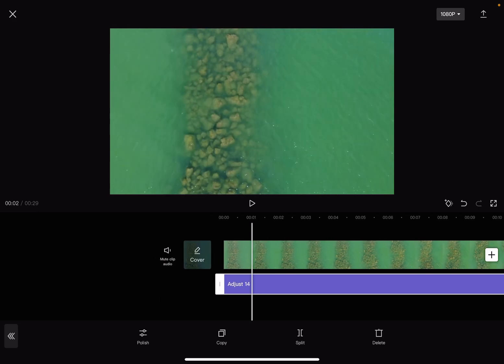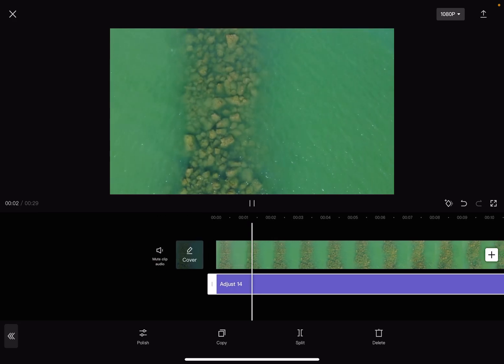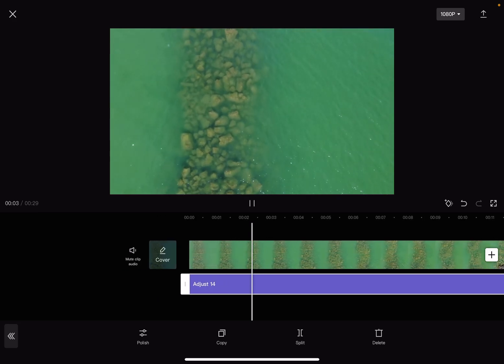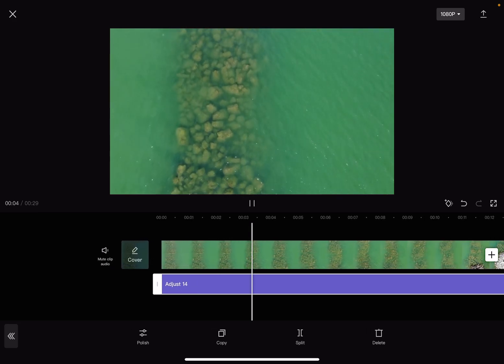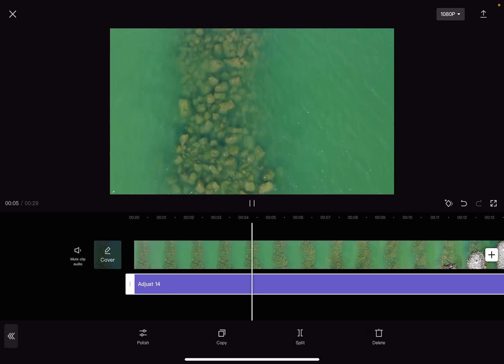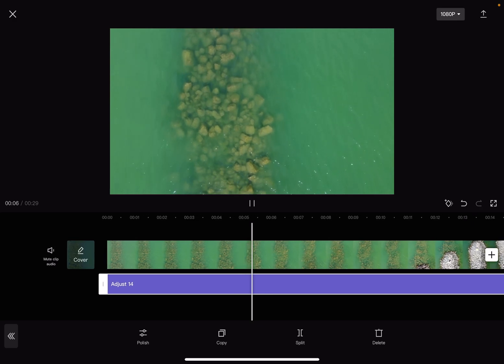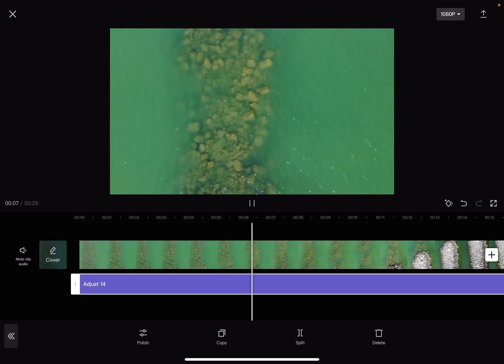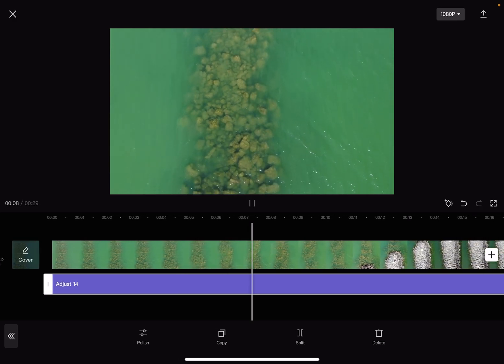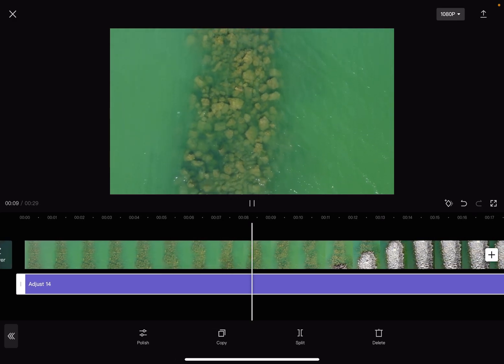But yeah, that's pretty much it — how you can change the color temperature of your videos. I hope this video was helpful for you. If it was, please consider subscribing, and see you in the next one. Bye bye.